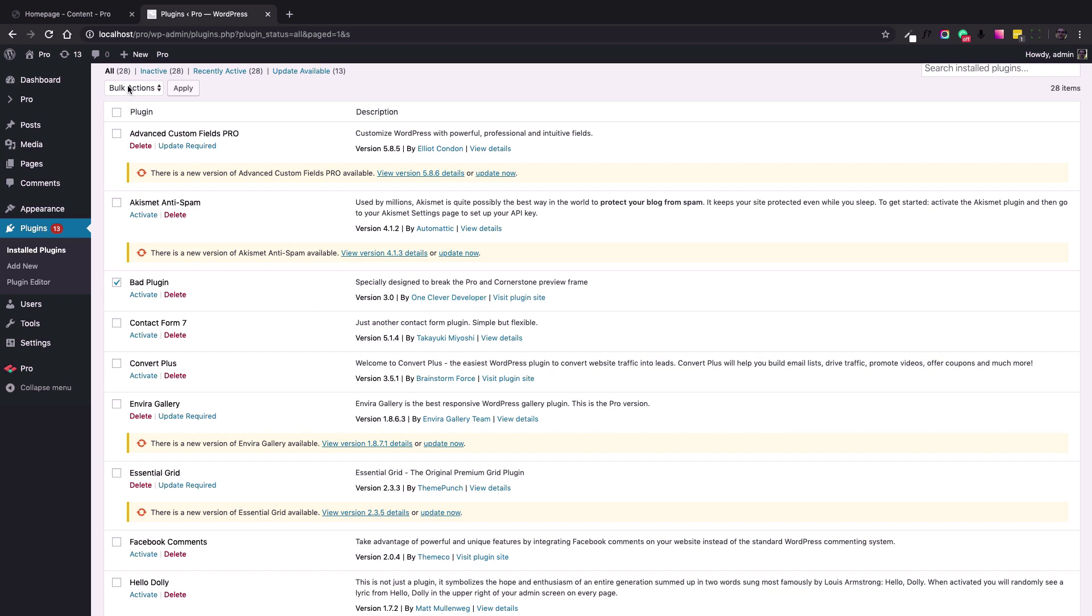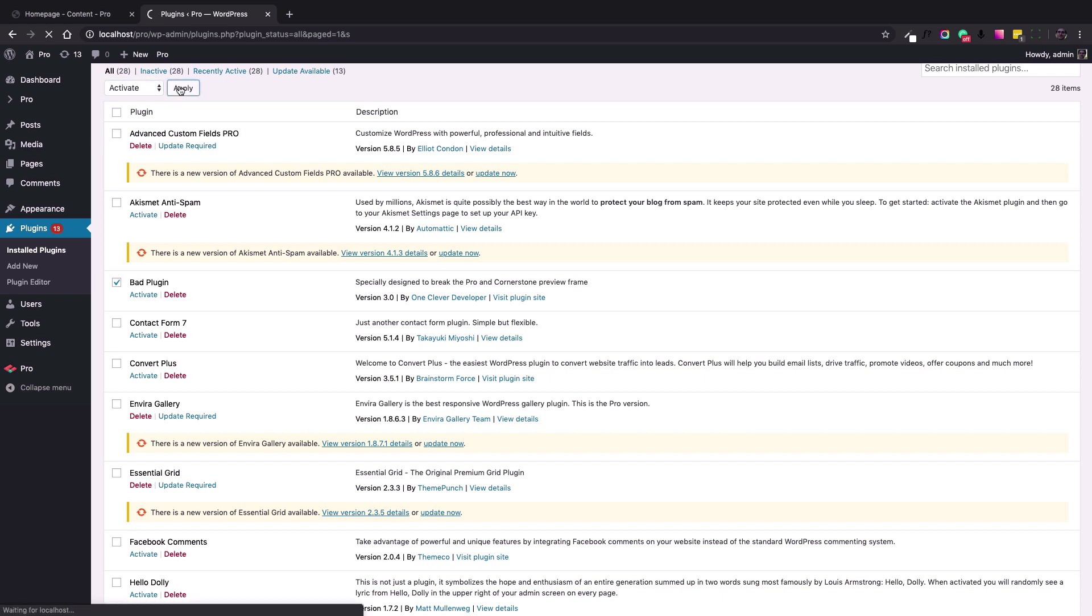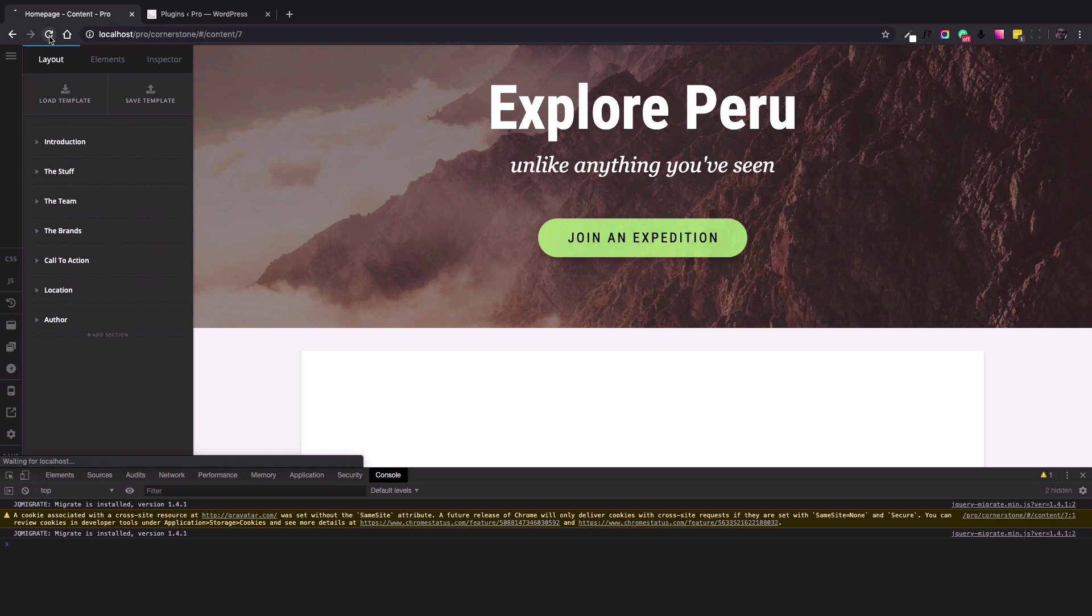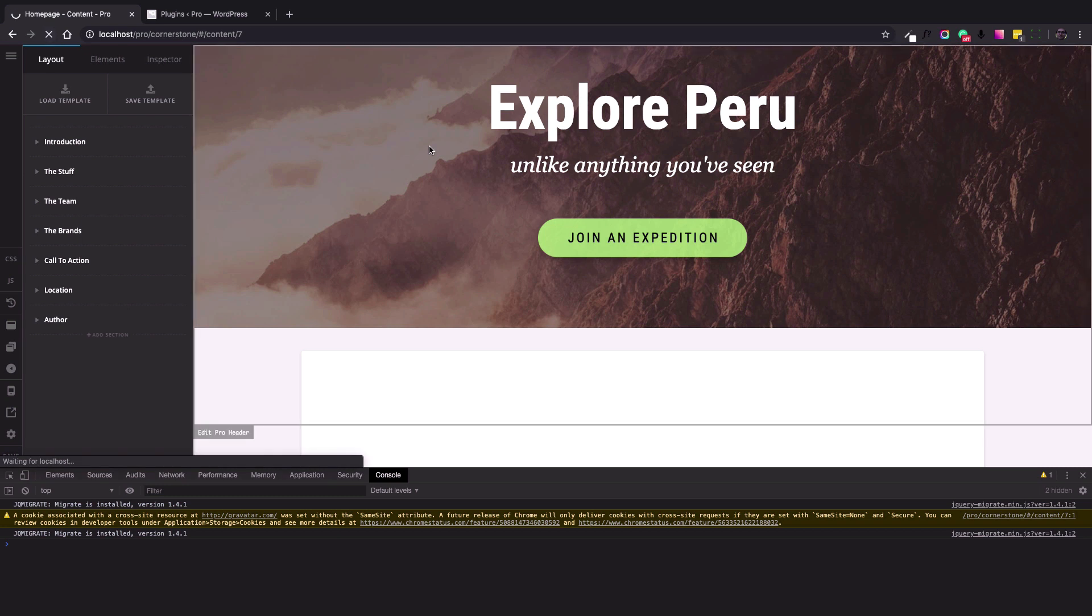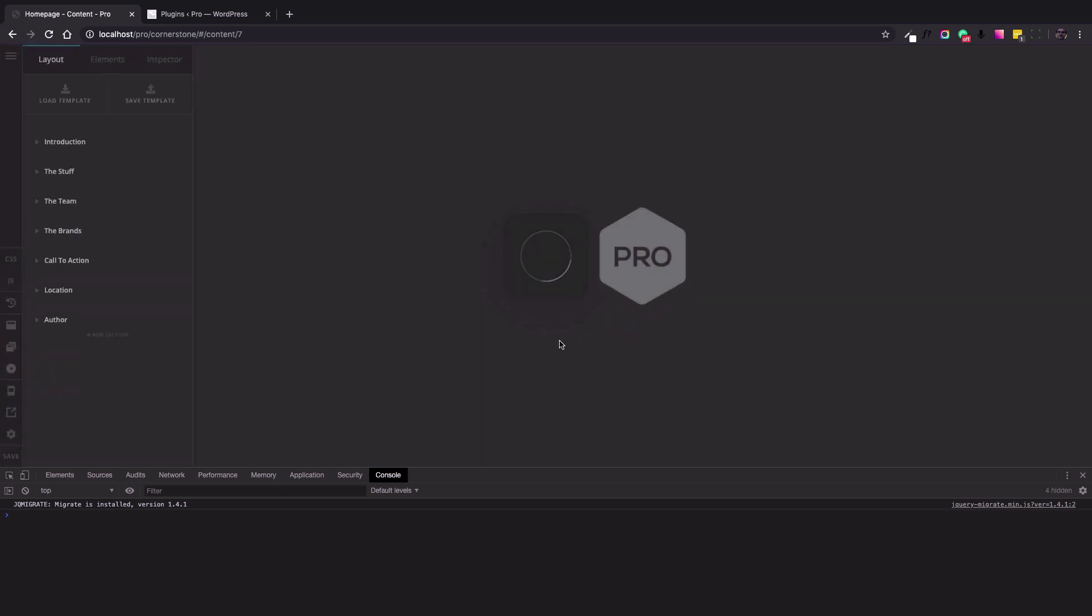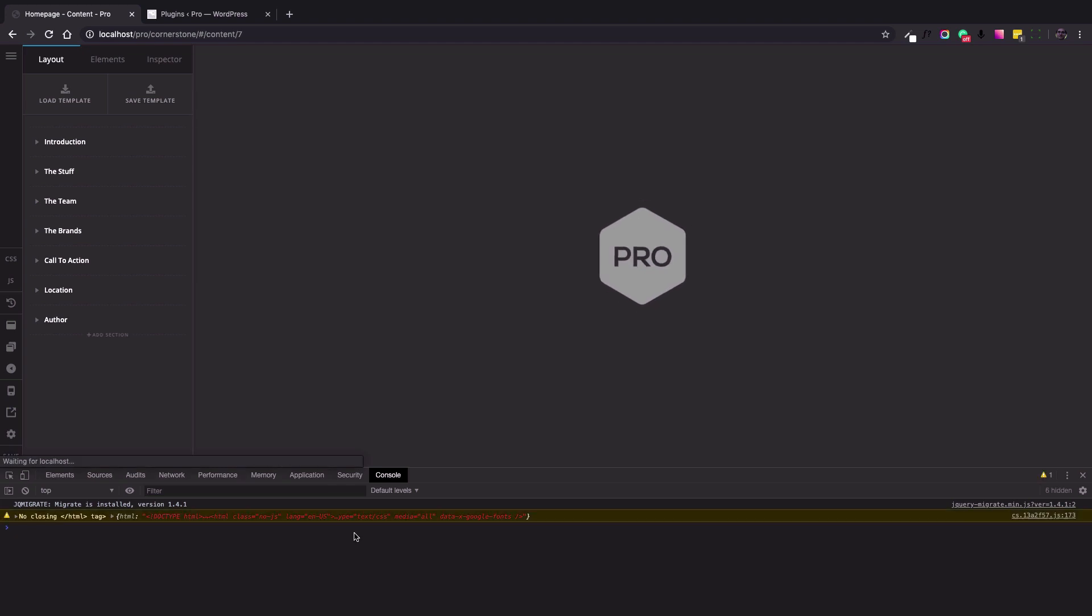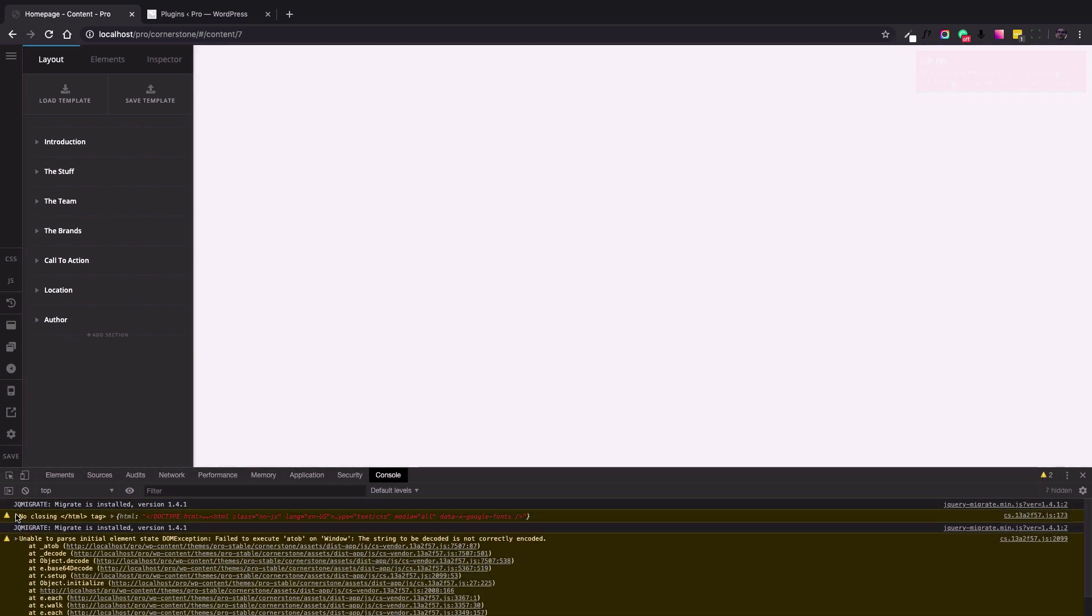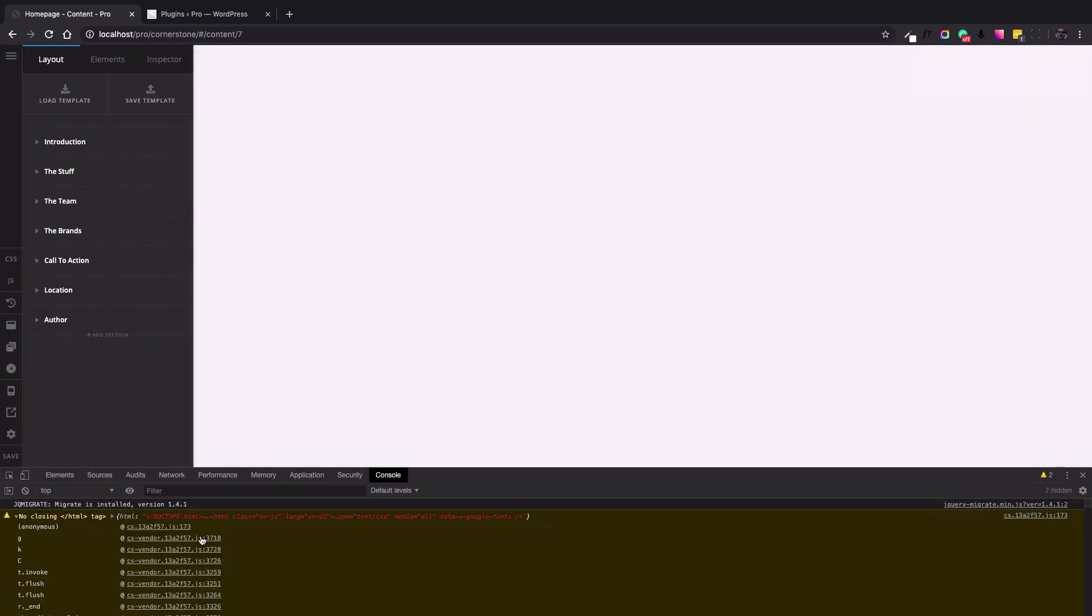Let's activate this plugin now and check again. Okay, now the content builder loads and the problem is again showing in the developer toolbar.